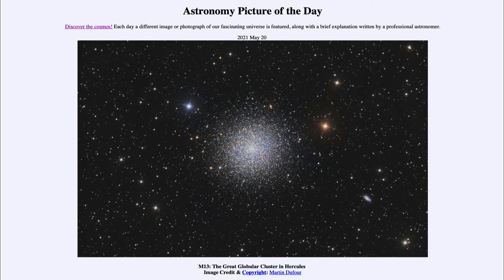We see these as the ancient remnants of our galaxy — some of the very earliest parts of our galaxy, dating back to our galaxy's origin over 10 billion years ago. Globular clusters are very old clusters.